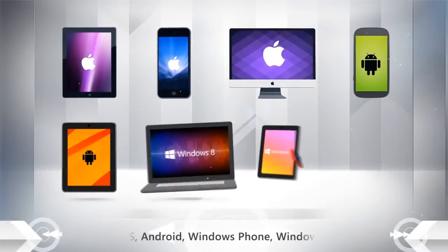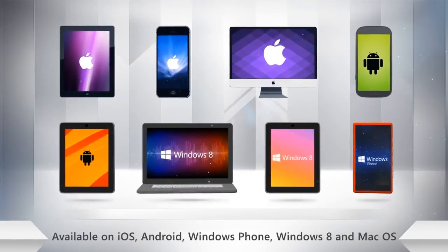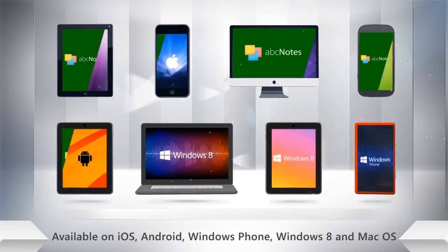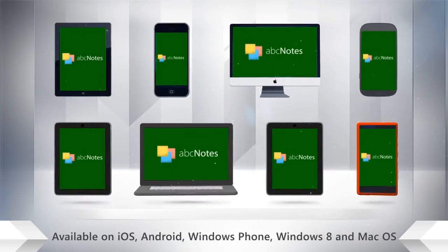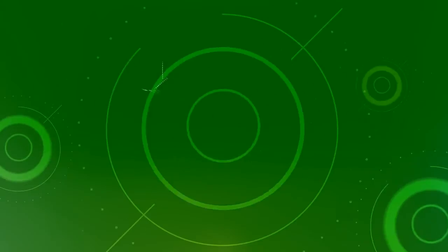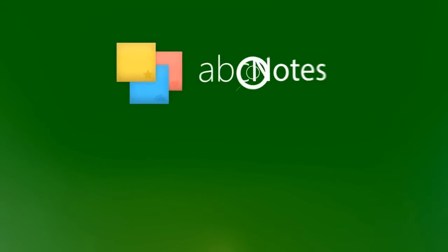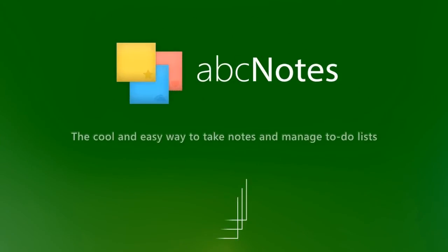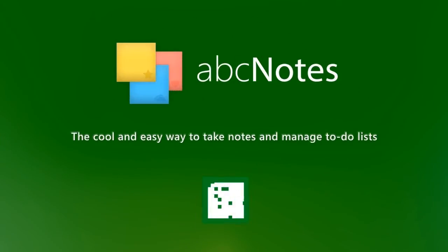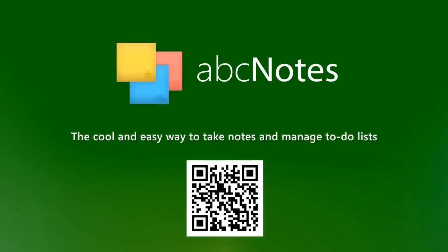ABC Notes is also available on other popular mobile platforms. Download ABC Notes right now and start making cool and easy notes today.